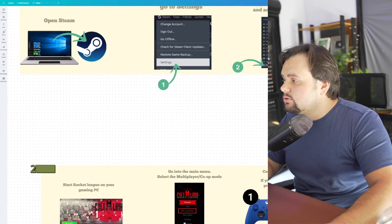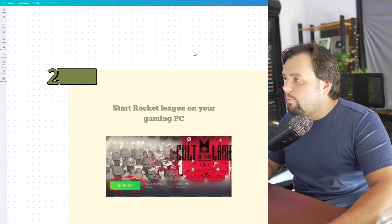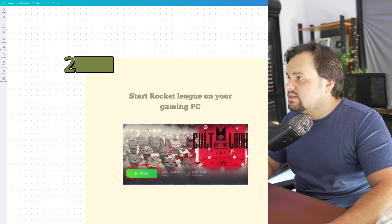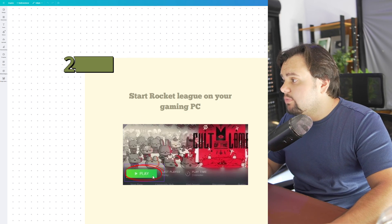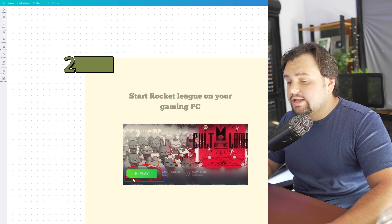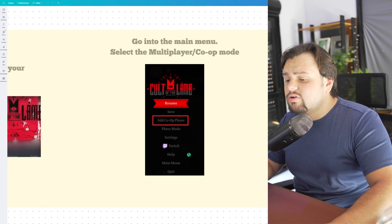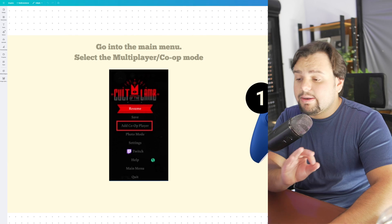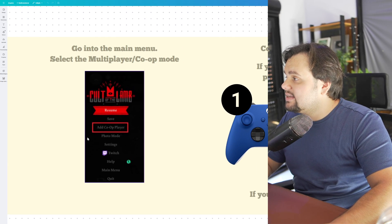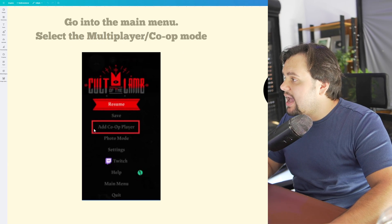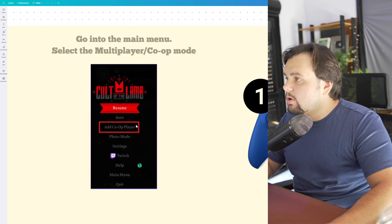Now, to continue our tutorial, you need to open the game that you want. In this case, Rocket League. So click Play, and after that, you need to go to the main menu of this game and select the Add Coop Player option.